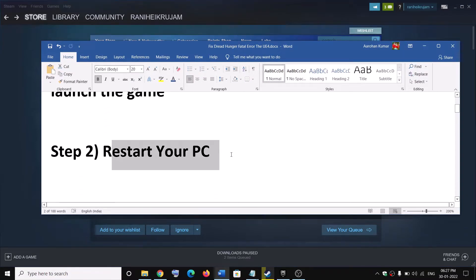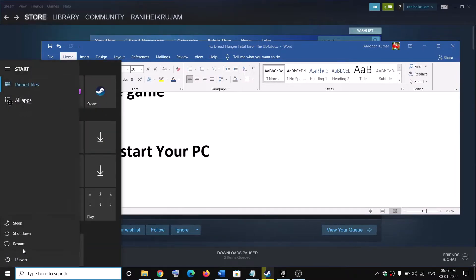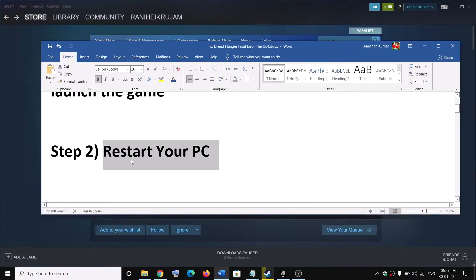The next step is to restart your computer. Go to the start menu, click on the power icon, restart your computer, and then try to launch the game.